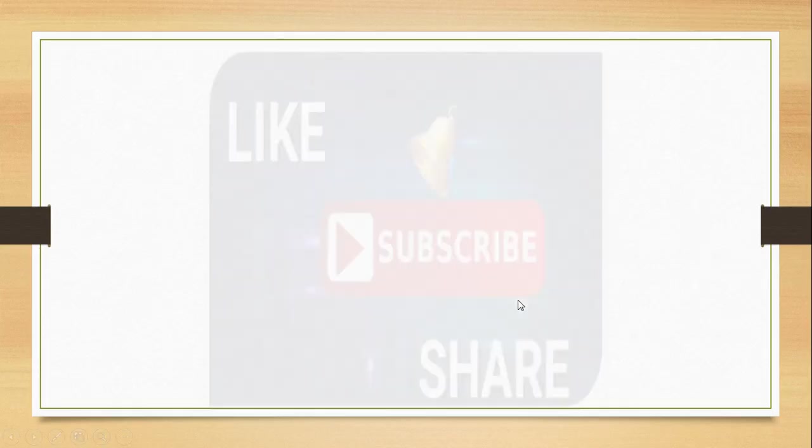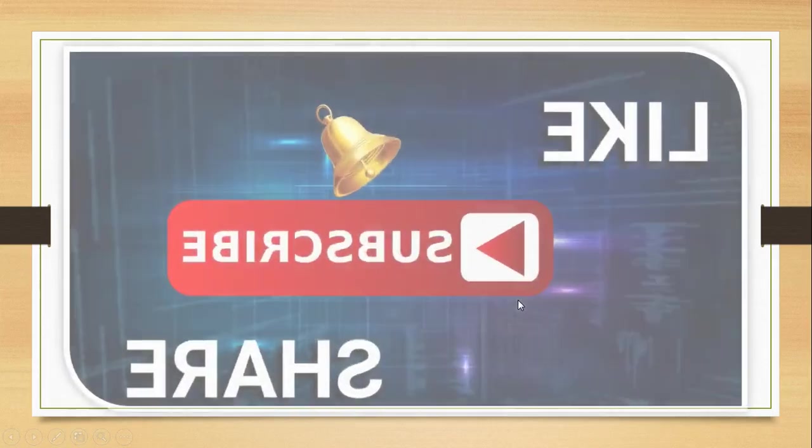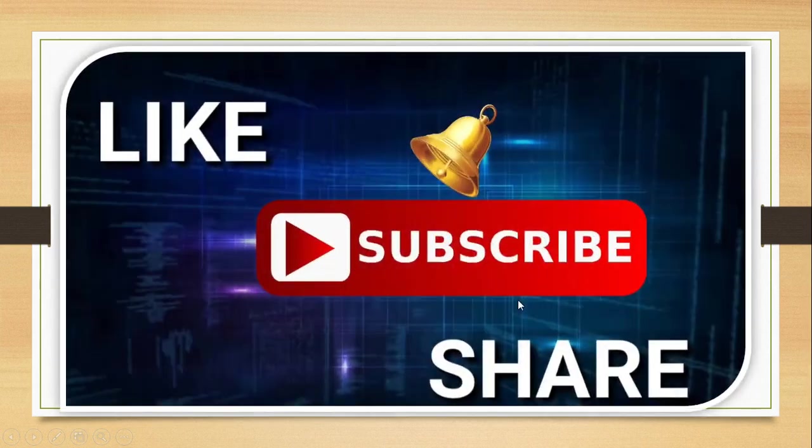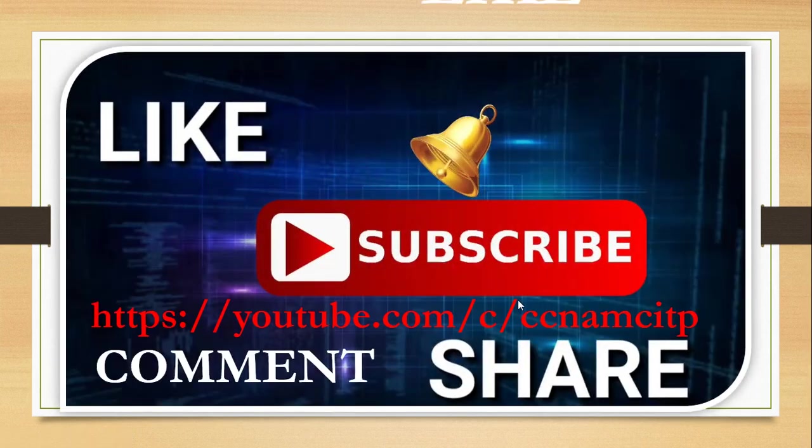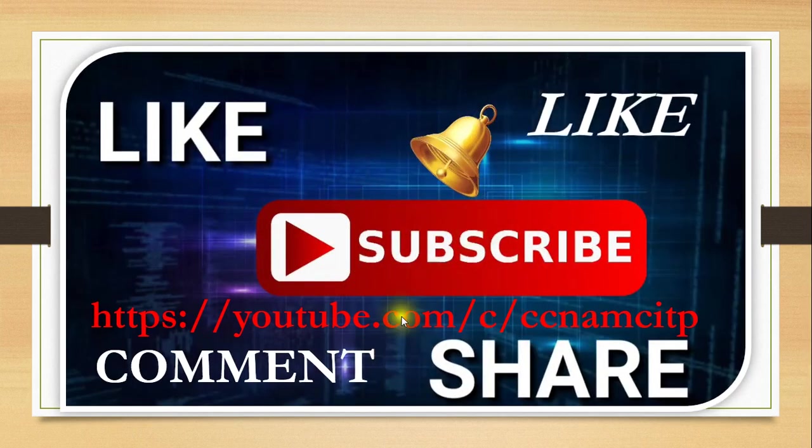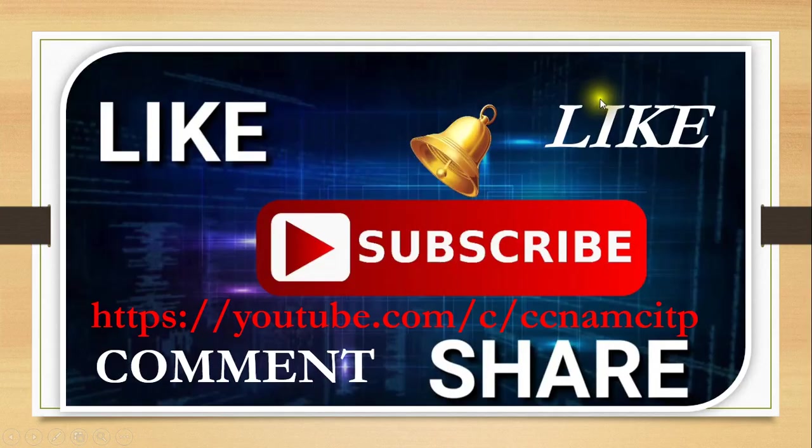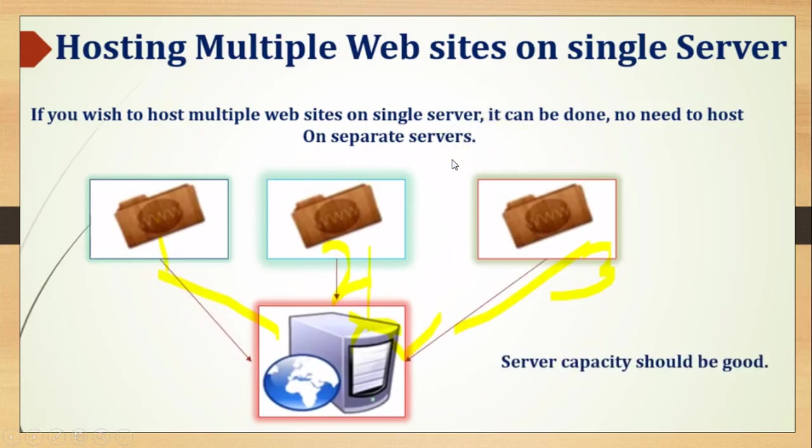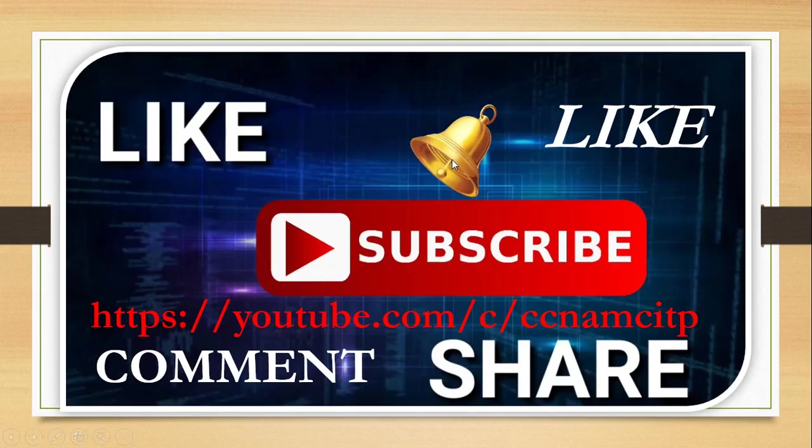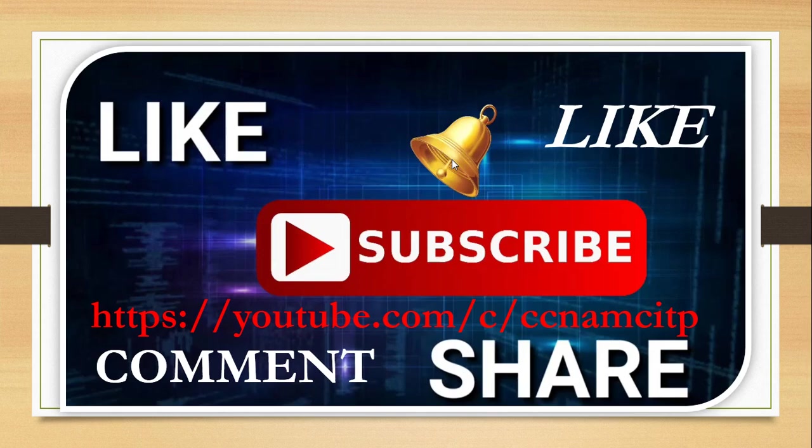If you subscribe to the channel, you'll be getting all the updated videos. Don't forget to hit the bell button so all the notifications will be coming to you. Till then, bye bye, thanks for watching this video.